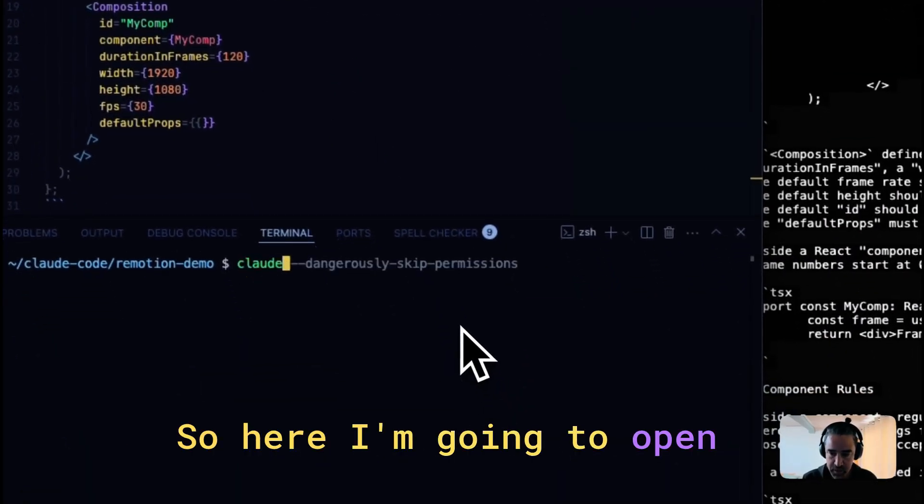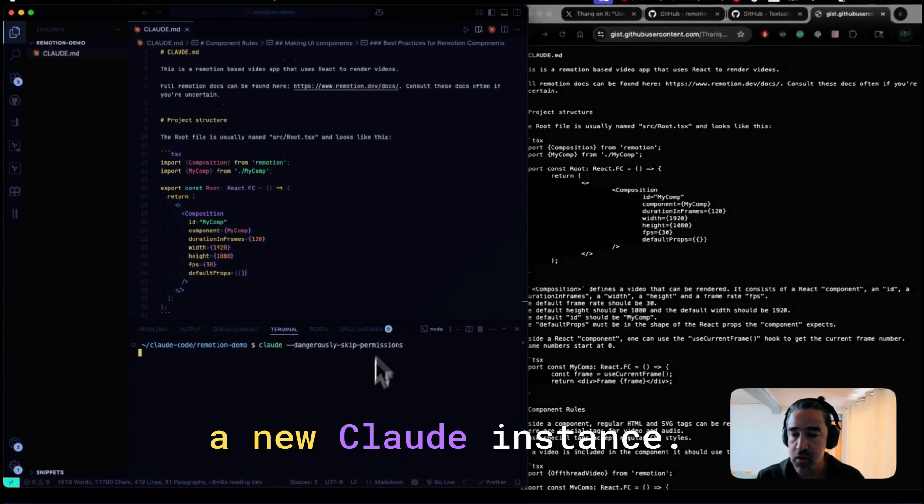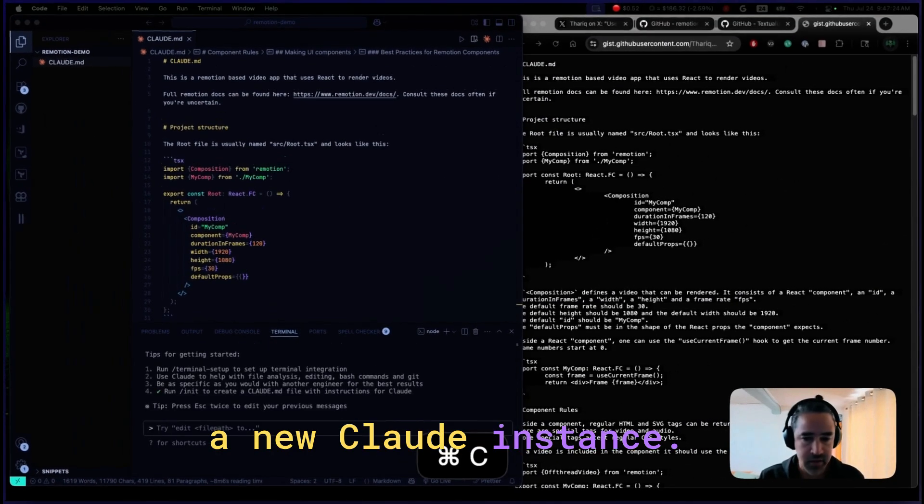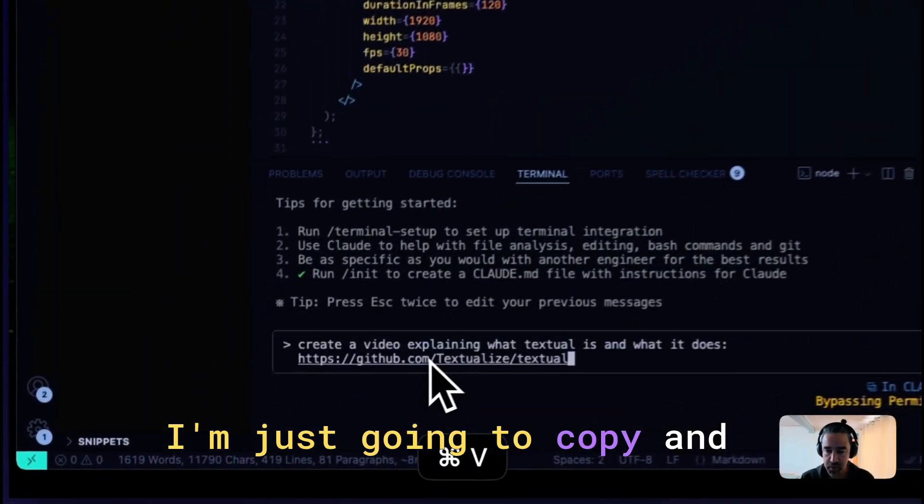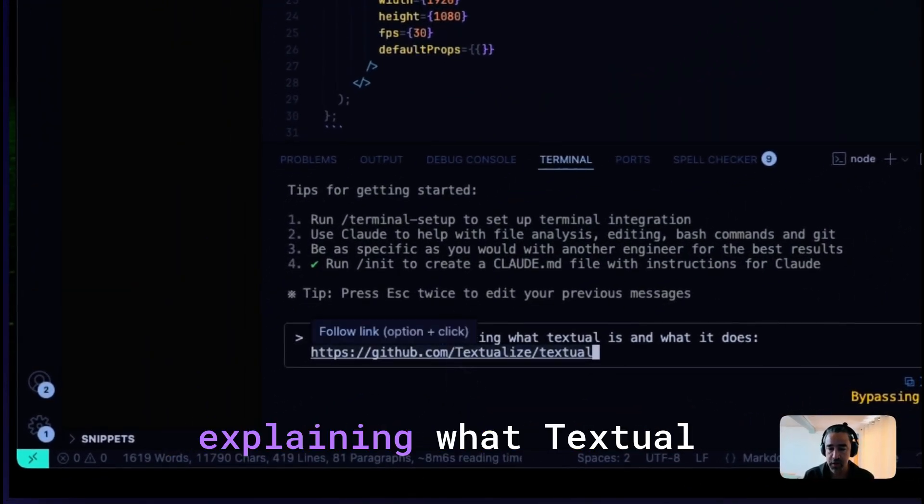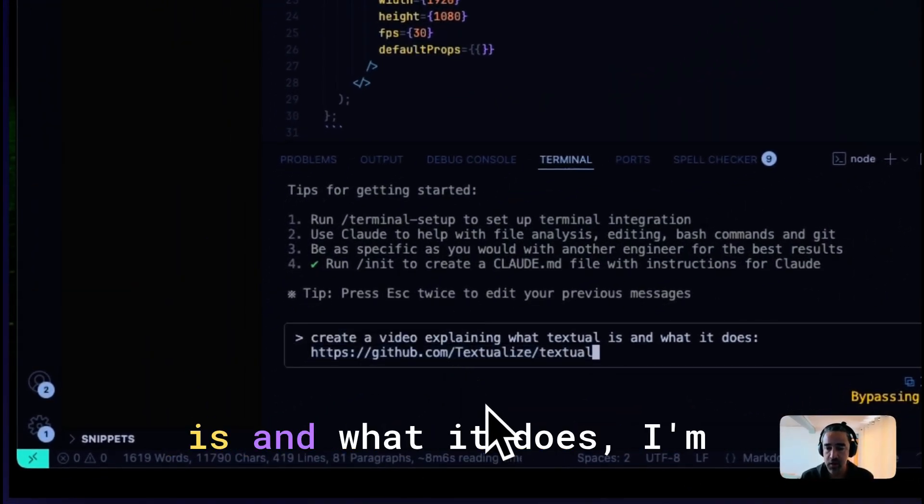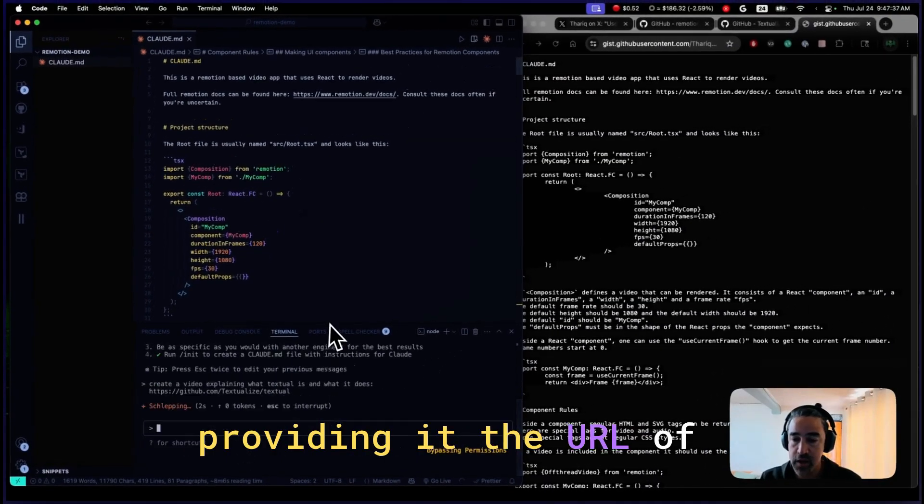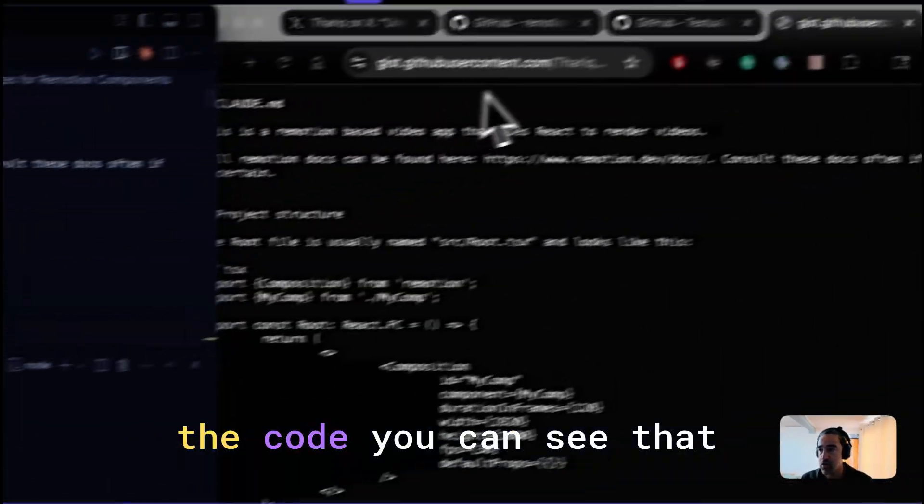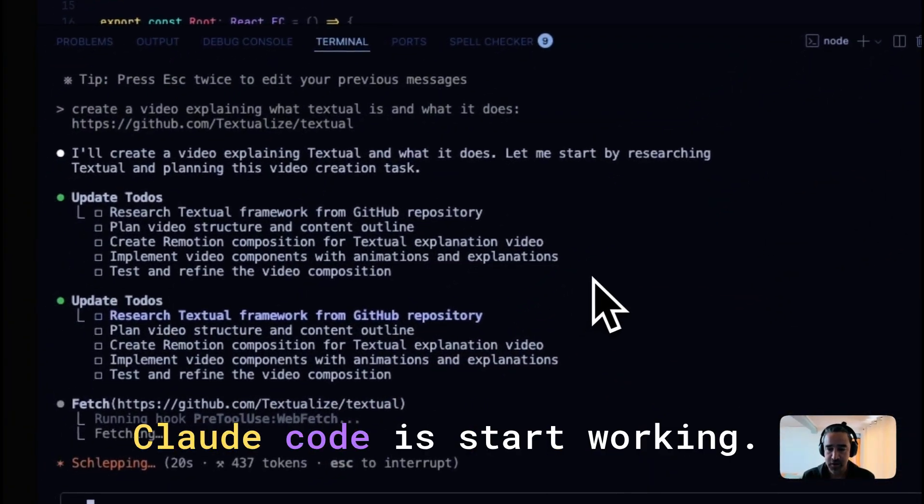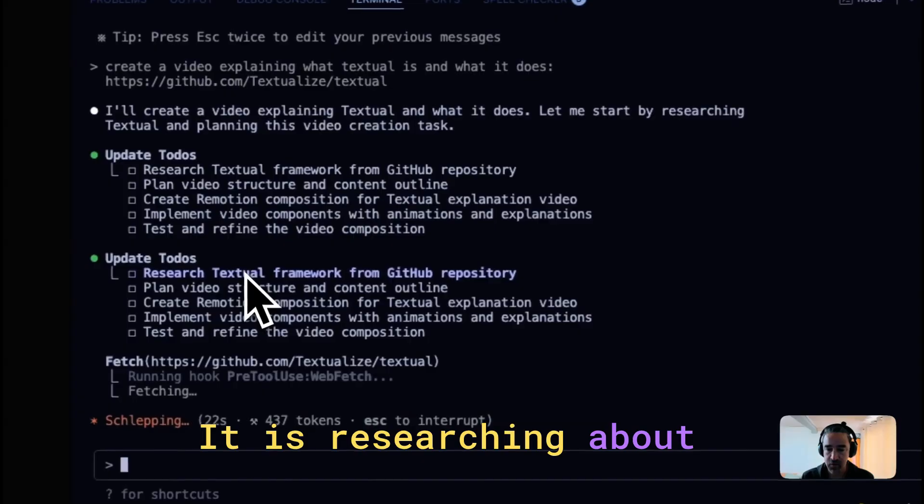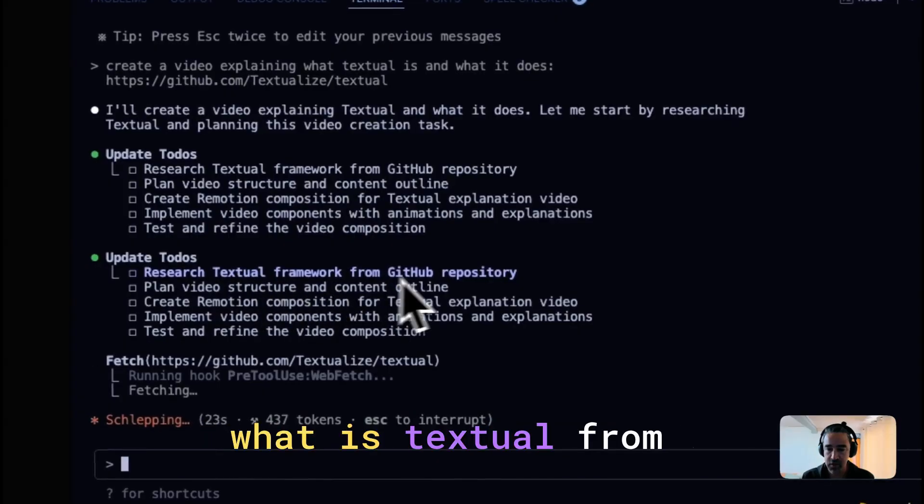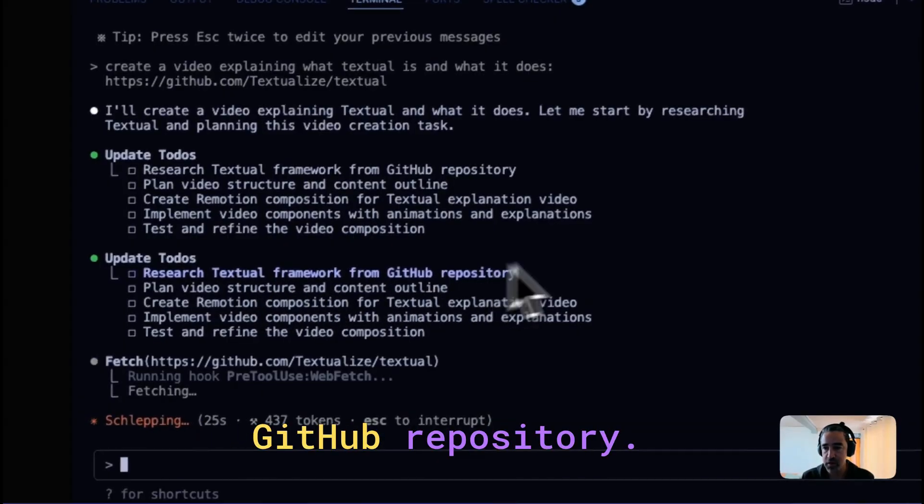So here I'm going to open a new Claude instance. I'm just going to copy and paste this. Create a video explaining what Textual is and what it does. I'm providing it the URL of the code. You can see that Claude code is starting to work. It is researching about what is Textual from the GitHub repository.